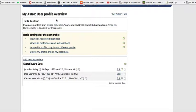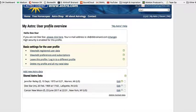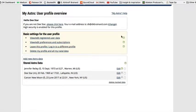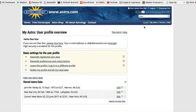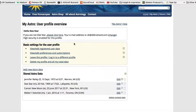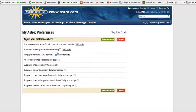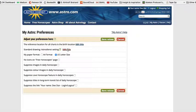We're going to go back to the My Astro user profile overview page, which is what comes up when you click on My Astro. Then we're going to go to 'View/Edit Preferences and Subscriptions' and go down to the second option, 'Standard Drawing Astrodienst Setting,' and edit that.